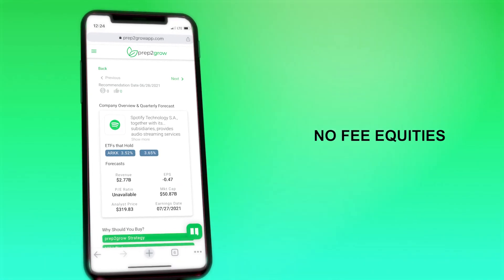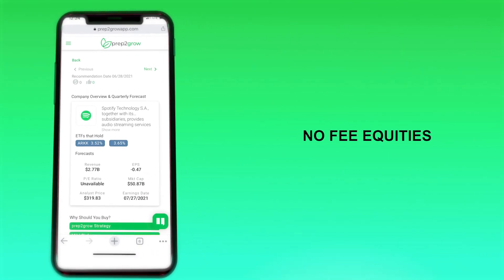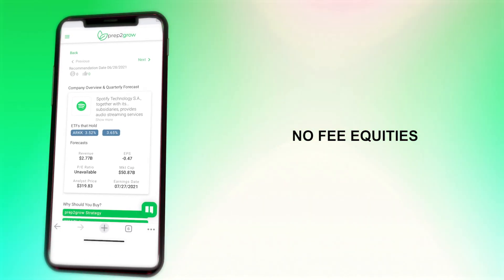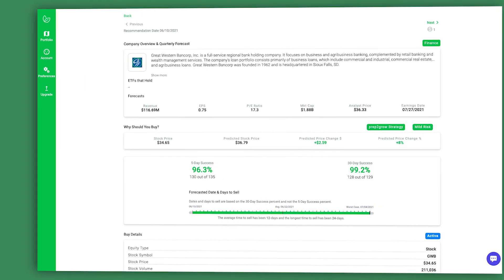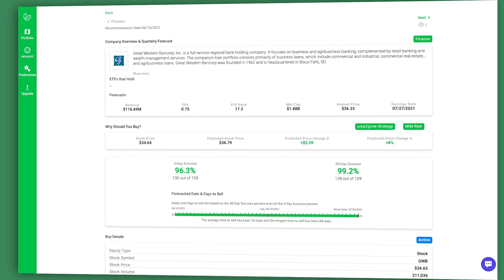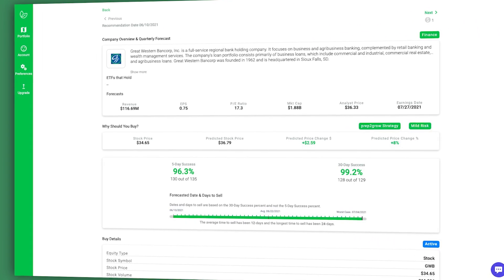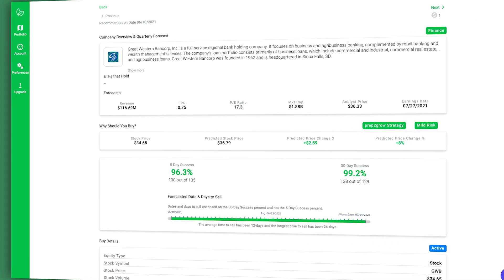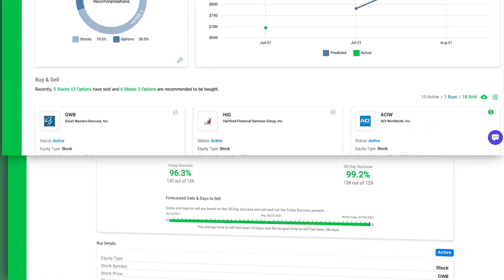This AI portfolio is made up of no-fee equities that are predicted to make the highest possible return in the shortest amount of time with as little predicted risk as possible.